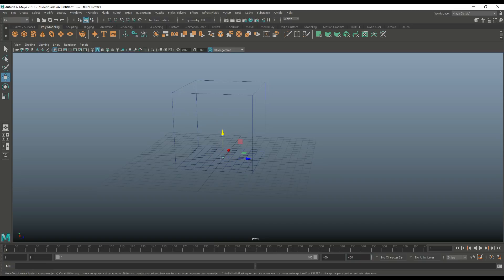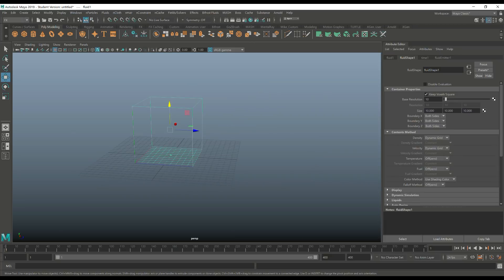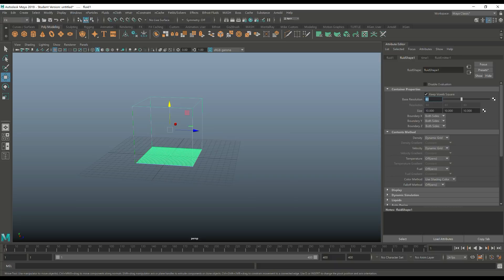I'm gonna select my box, hit ctrl A to go back in. The base resolution right now says it's at 10. Let's go in there and select 80 and hit enter. As you can see the density of the box goes up quite a bit.